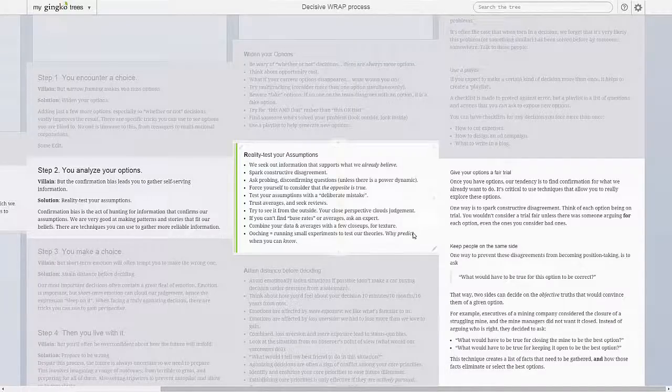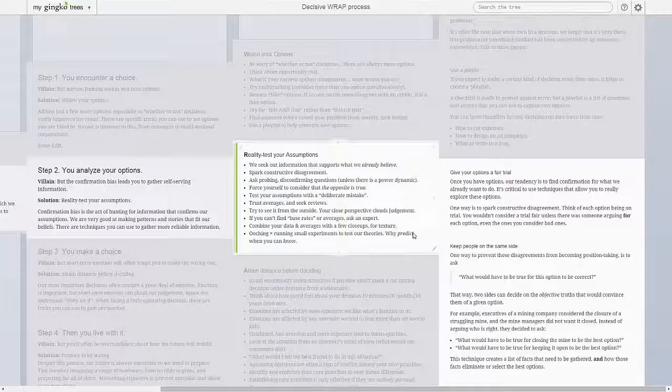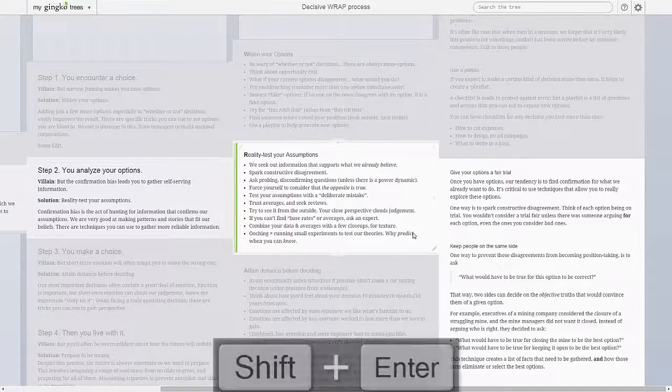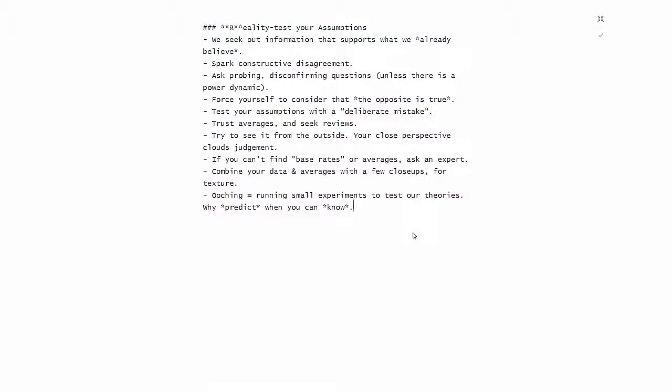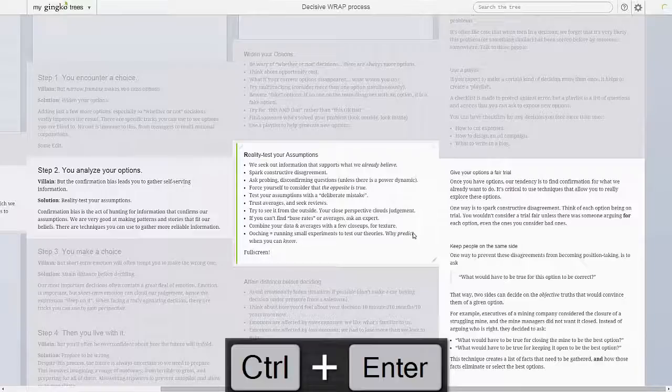If you just want to write without distractions, you can also edit in fullscreen mode instead. Just press Shift-Enter to edit the current card in fullscreen mode. Once there, it's Ctrl-Enter again to save.